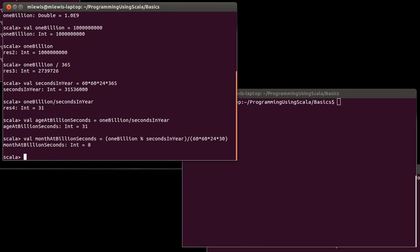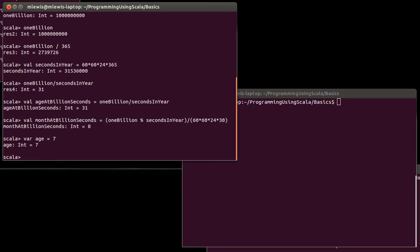So, I've been using val for all of these. I mentioned earlier that there is also a keyword called var. So, what's the difference between a val and a var? Well, the val is for something where the referenced value does not change.